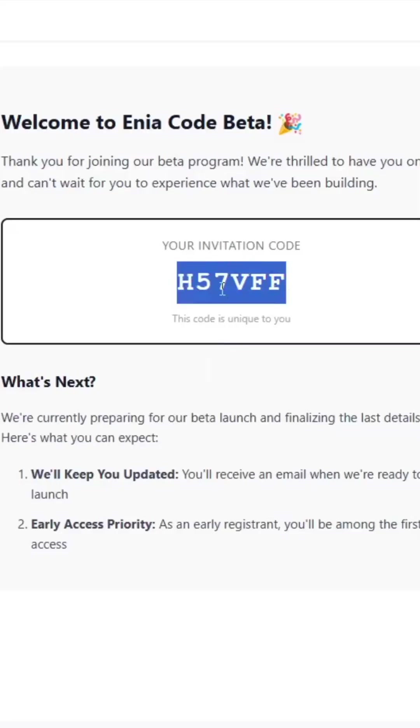Enya code will provide you a code in your email. This gets you priority access to the free trial, the moment the beta goes live.